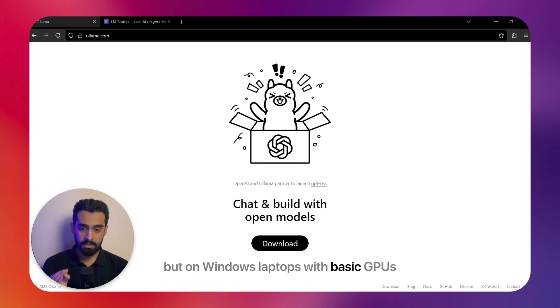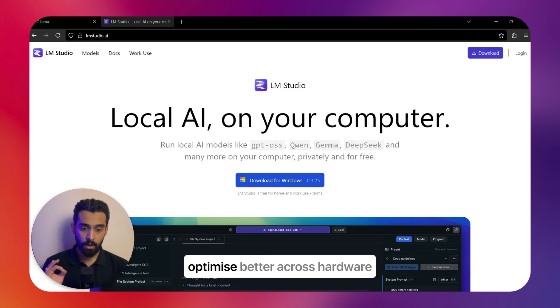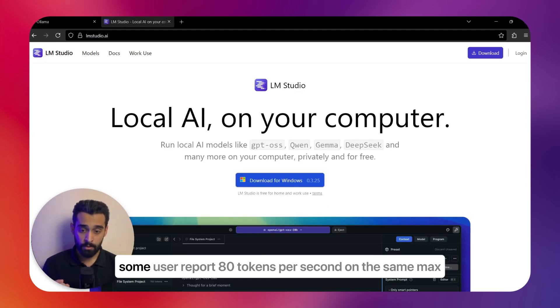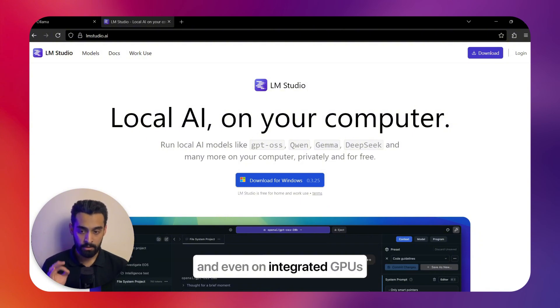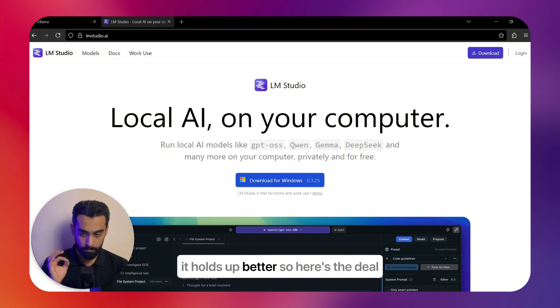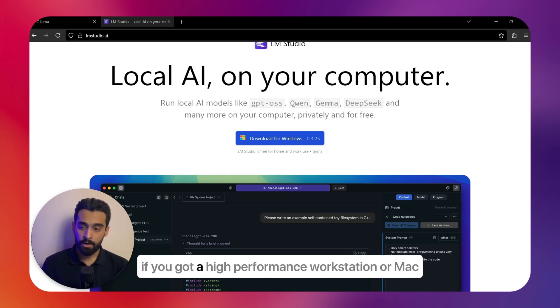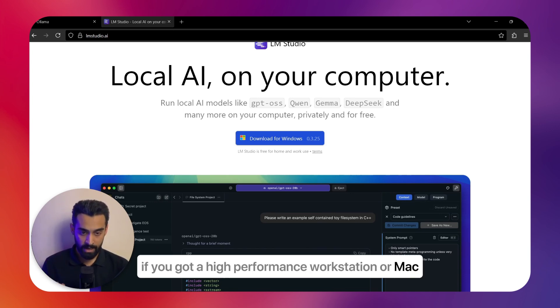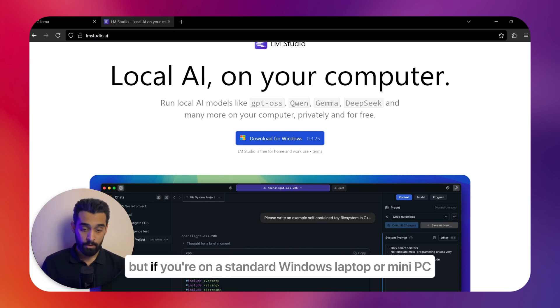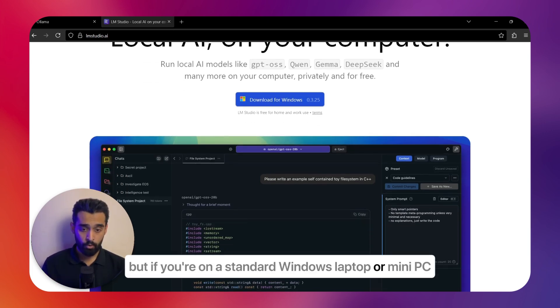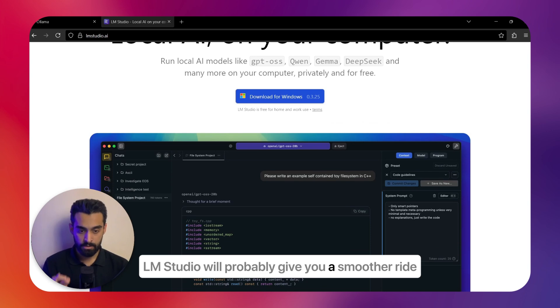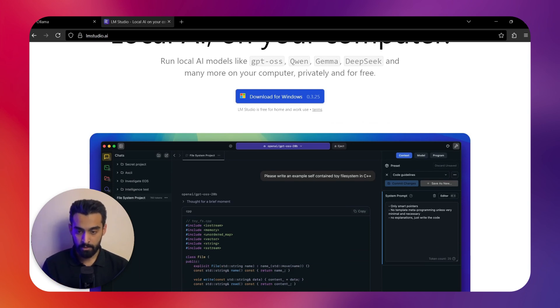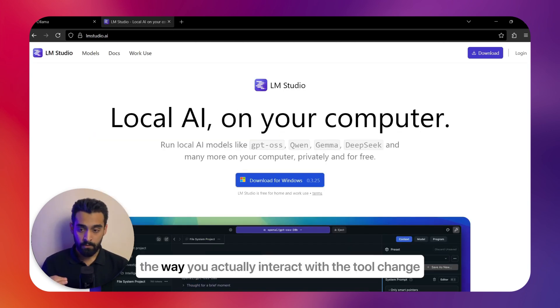LM Studio, meanwhile, optimizes better across hardware—some users report 80 tokens per second on the same Macs, and even on integrated GPUs it holds up better. So here's the deal: if you've got a high-performance workstation or Mac, Ollama is excellent. But if you're on a standard Windows laptop or mini PC, LM Studio will probably give you a smoother ride.